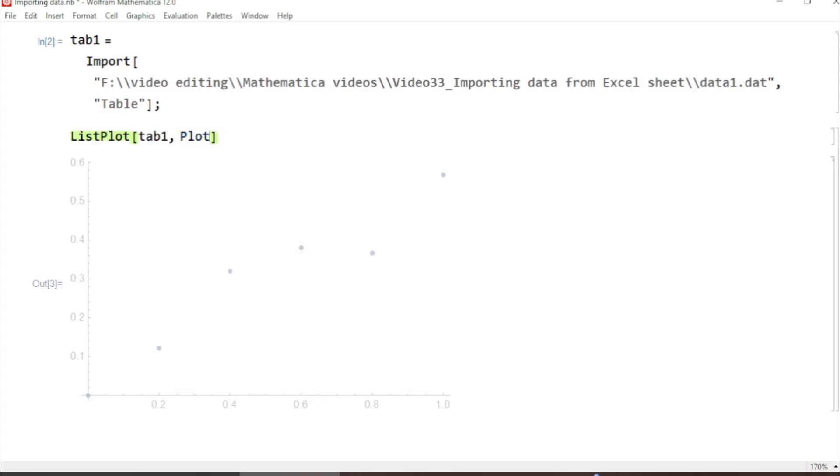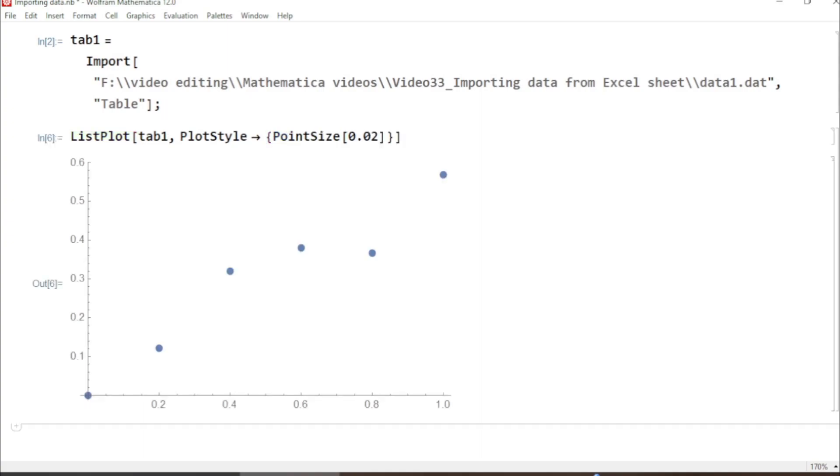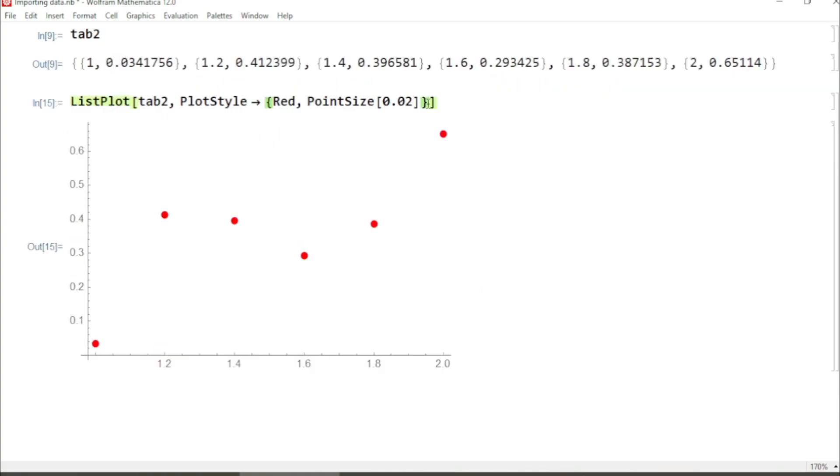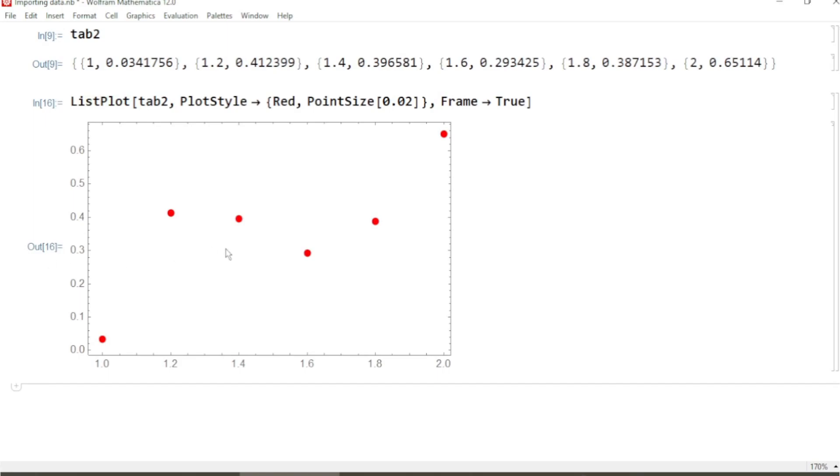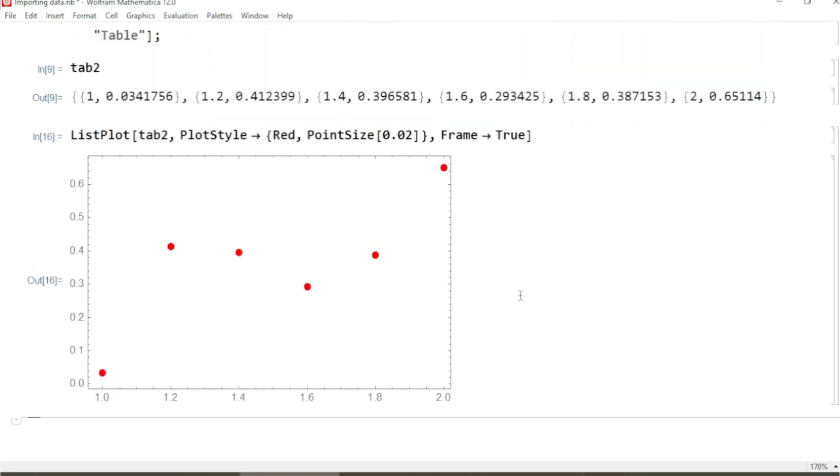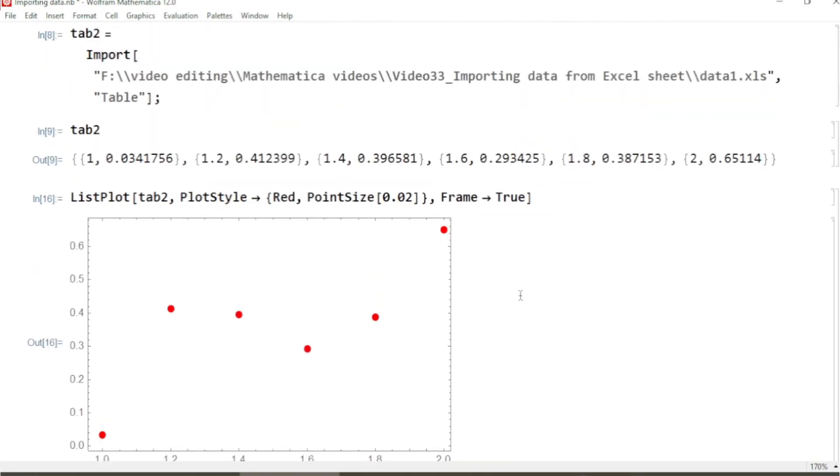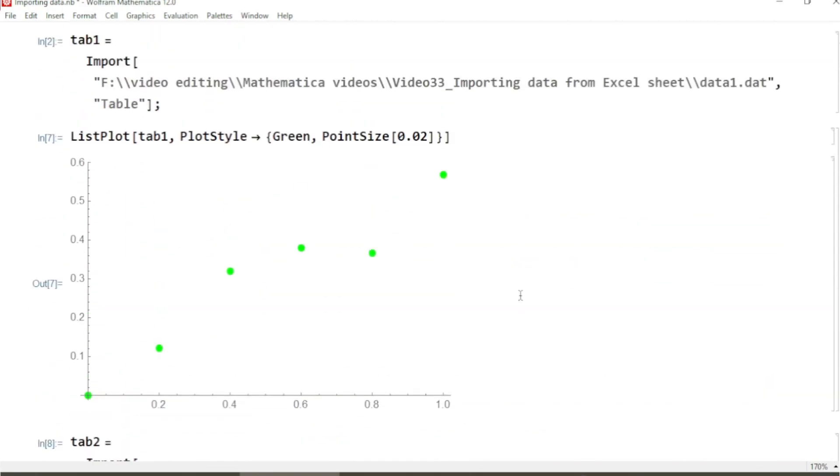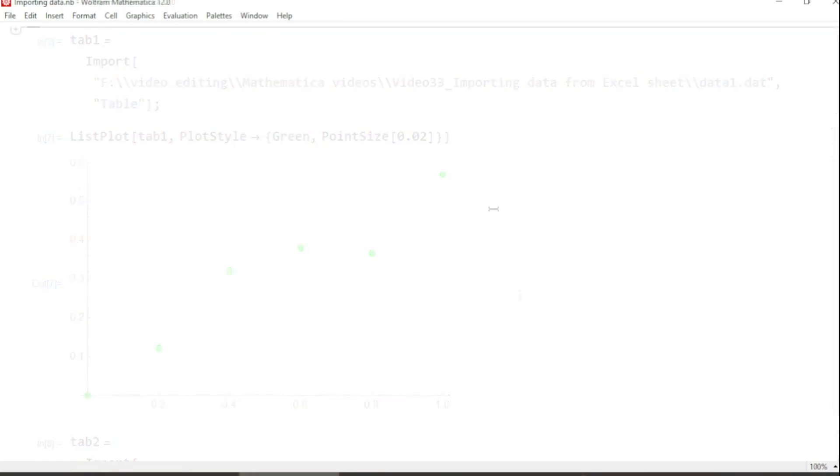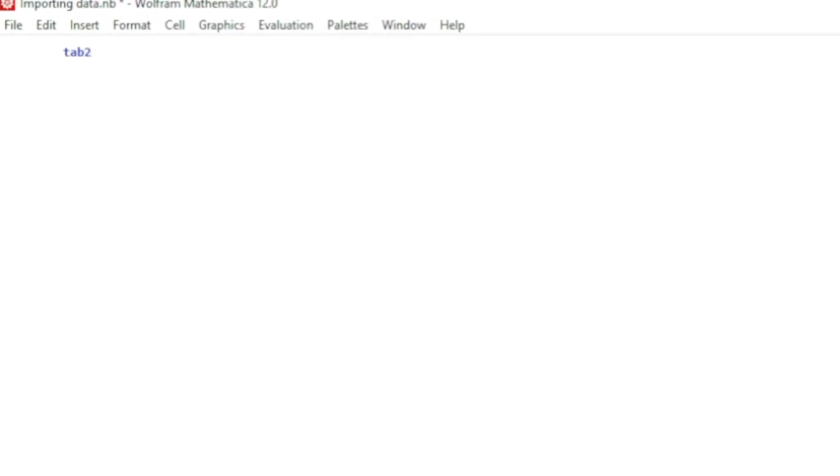Hey guys, welcome to Safi Max. In this video I will let you know how to import data saved in different formats into Mathematica notebook.